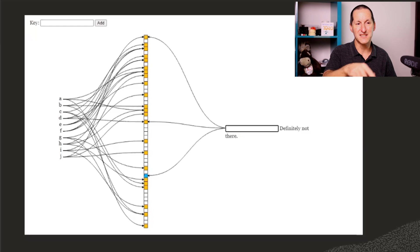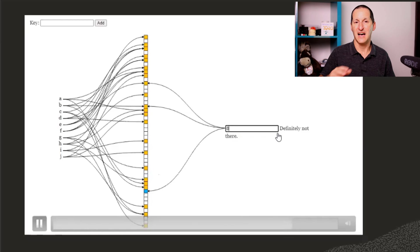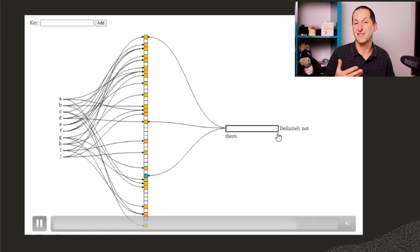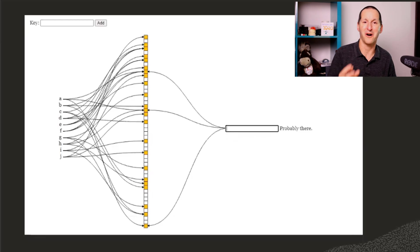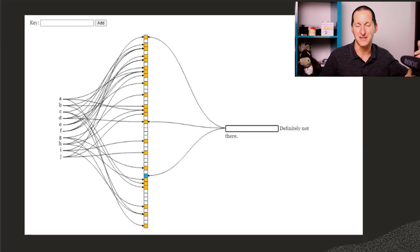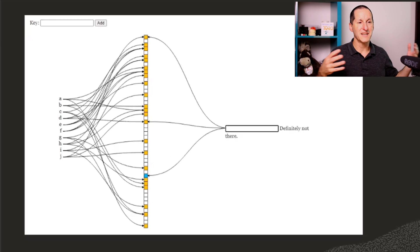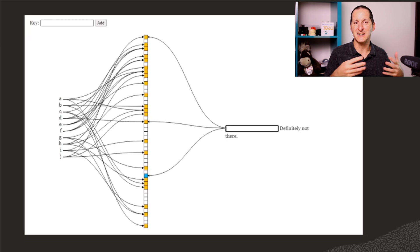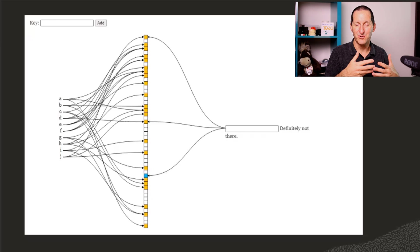It continues onwards. And all these values that say definitely not there are bits of work that I've saved. I didn't have to go over to that side of the data and look and see if that data is actually present.